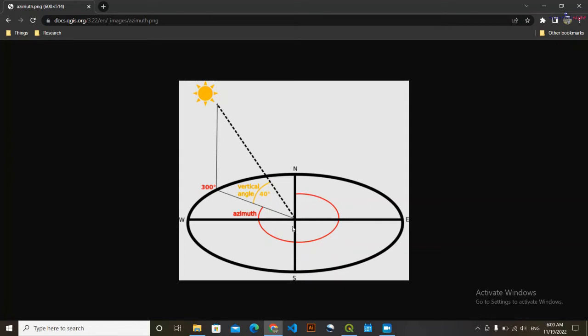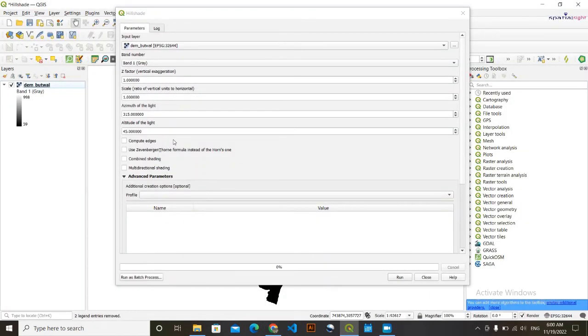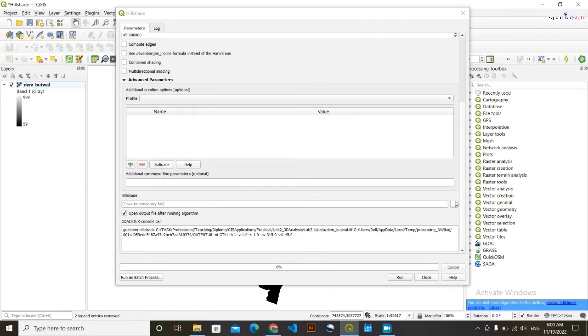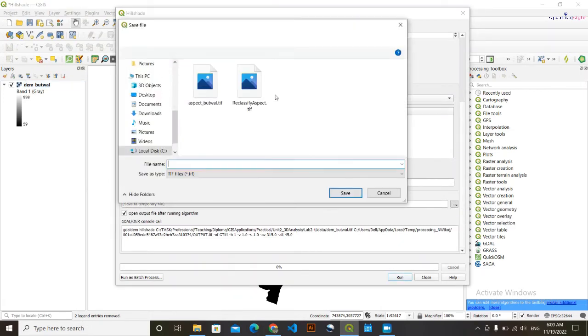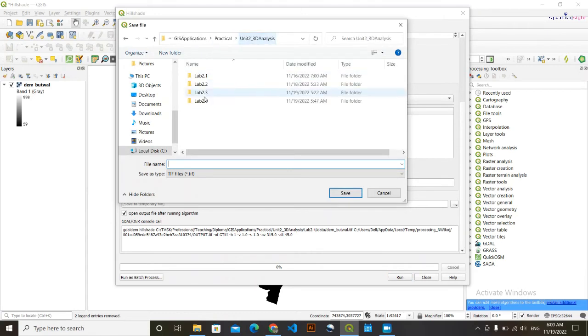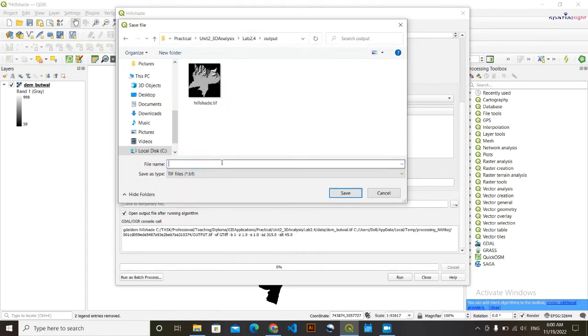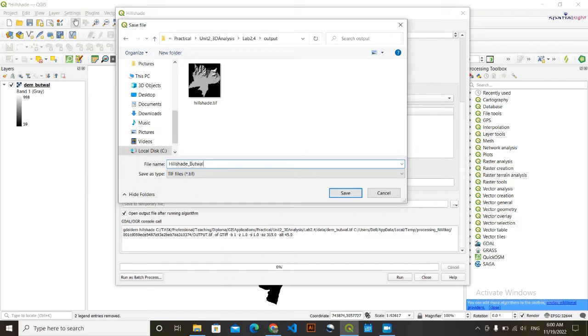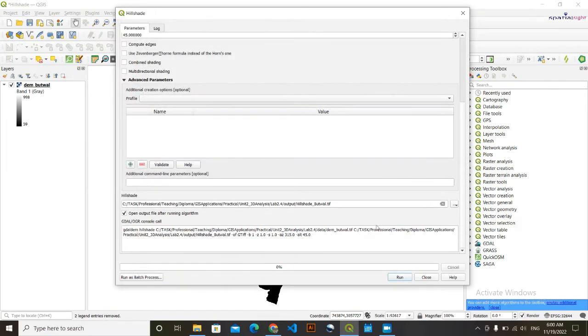And its value varies from 0 to 90 degrees. So those two things are done. You can later on change this value and see what result will come. If these things are done, we are at last going to save it. Let's save it hillshade. I'm simply going to click on run.